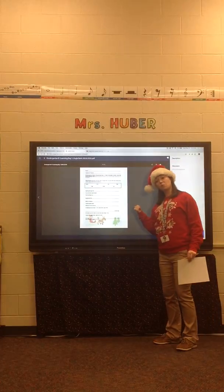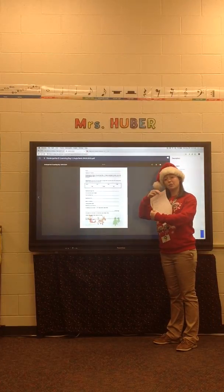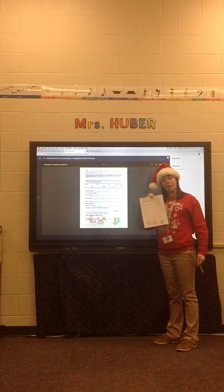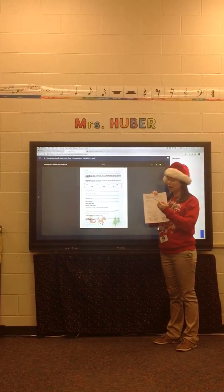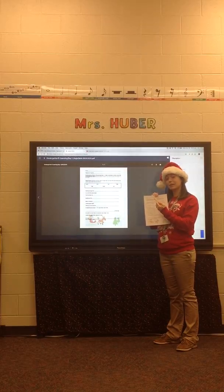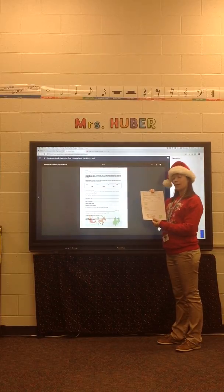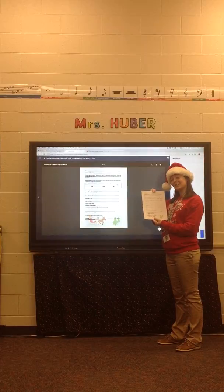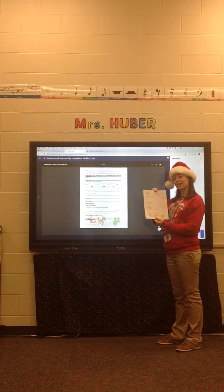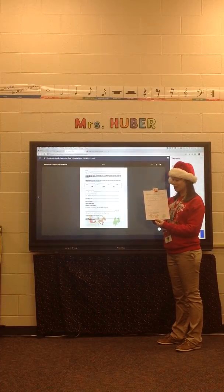This is the worksheet on the website, but your classroom teacher is going to give you a hard copy of this worksheet. I want you to write your name and your classroom teacher's name at the top of this worksheet. Then, I want you to sing the song words to Jingle Bells — that's the YouTube video you just watched.